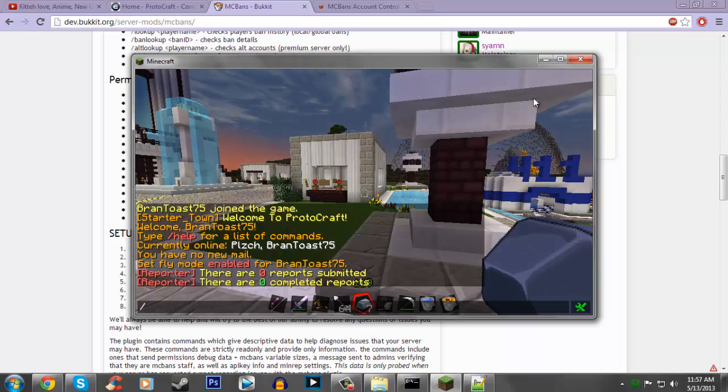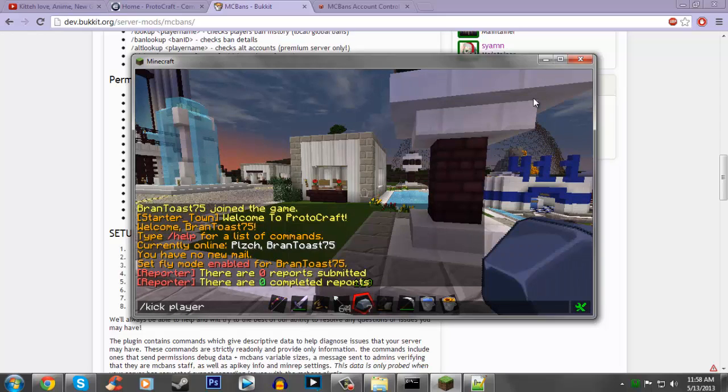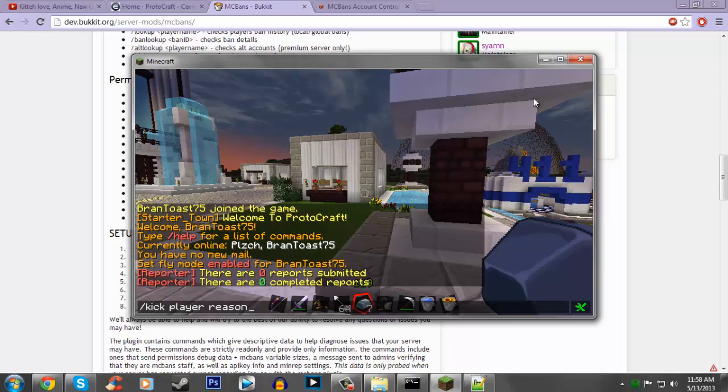Same goes for kick, do kick, player, and then reason. Replace player with the player's name, of course, but that's pretty much that.